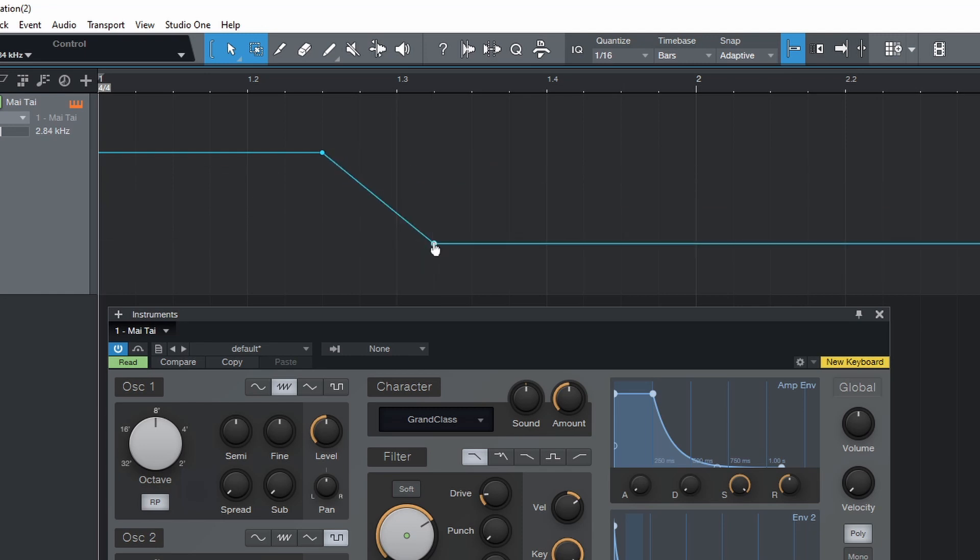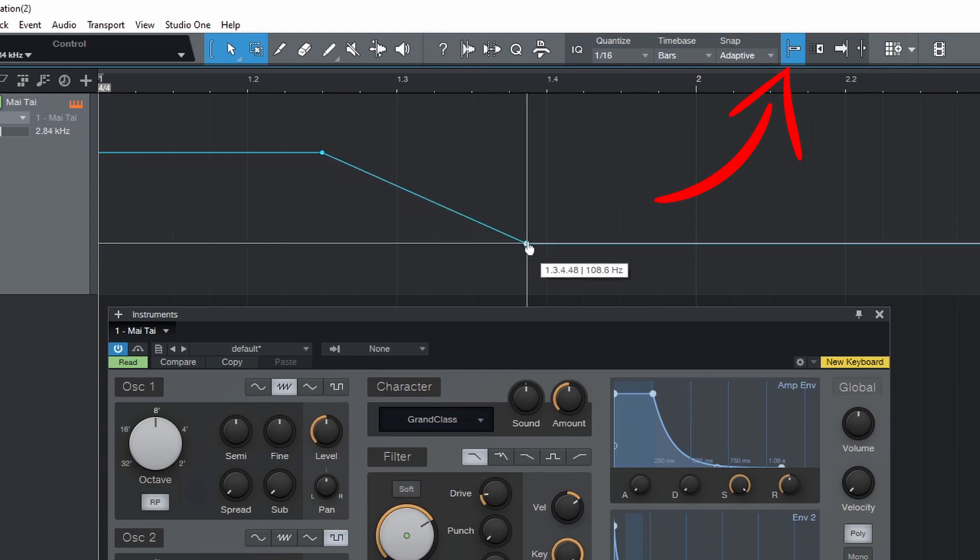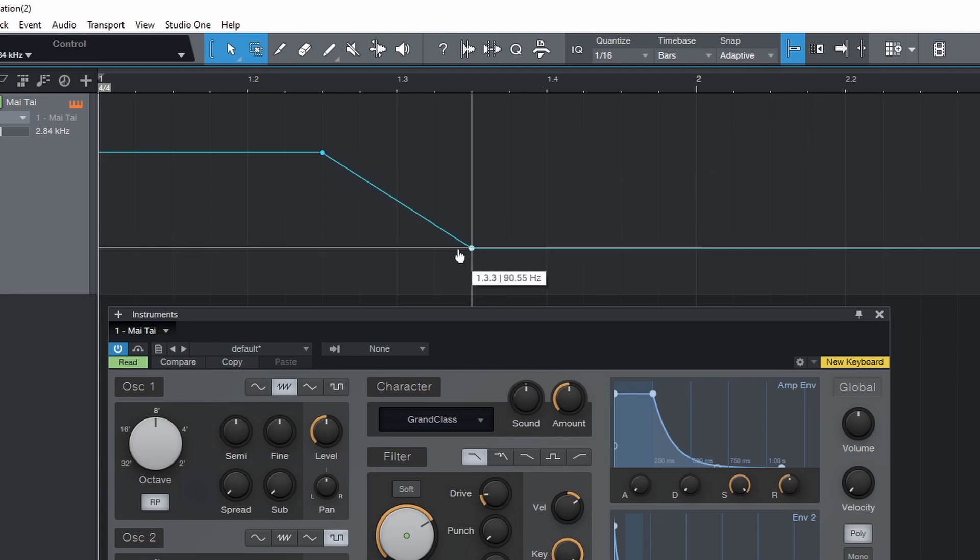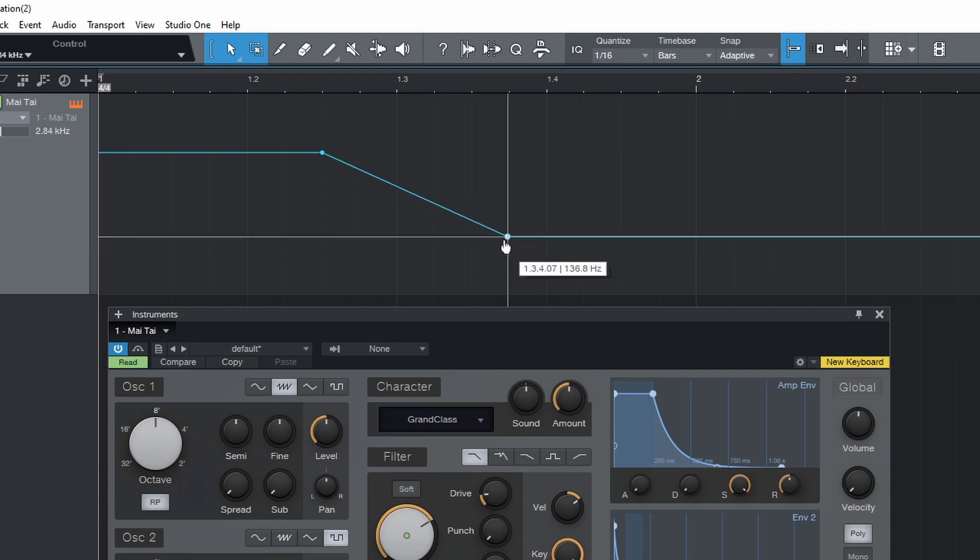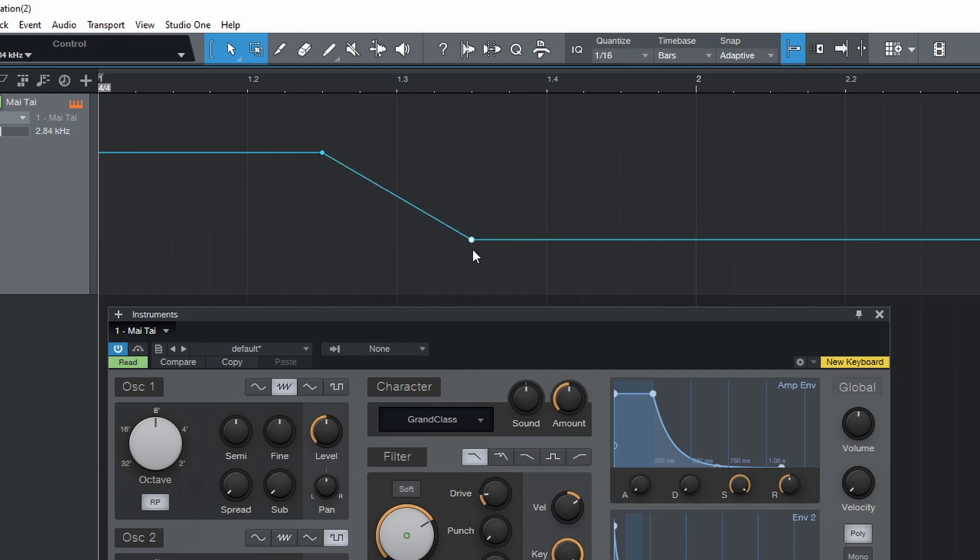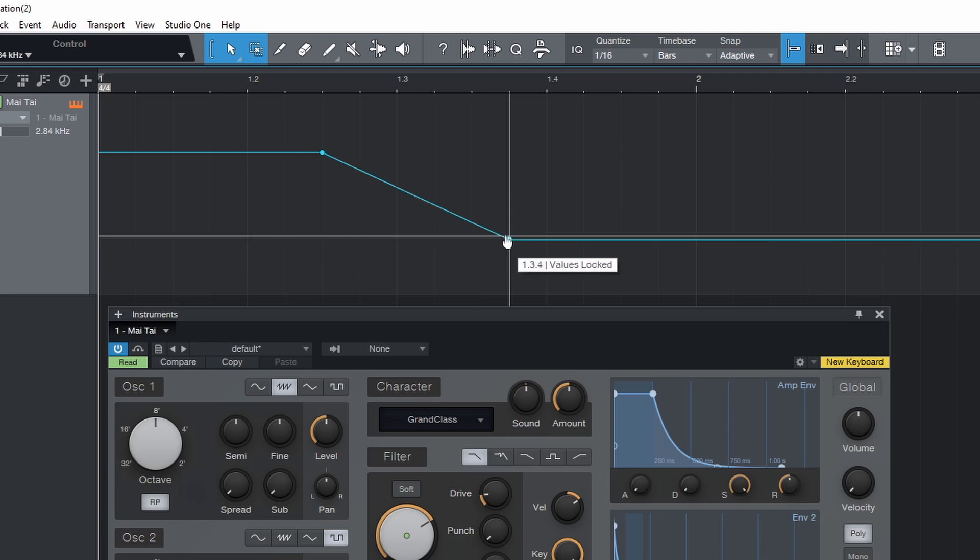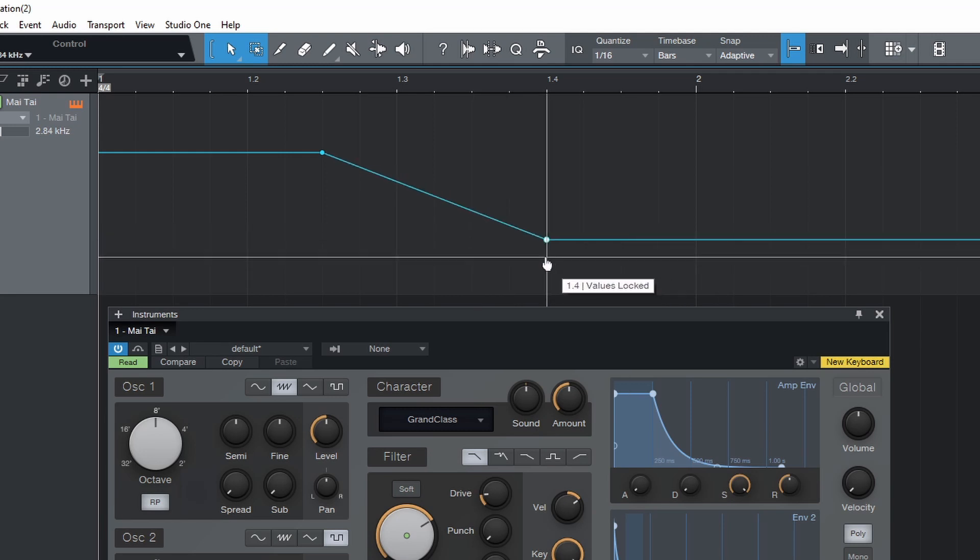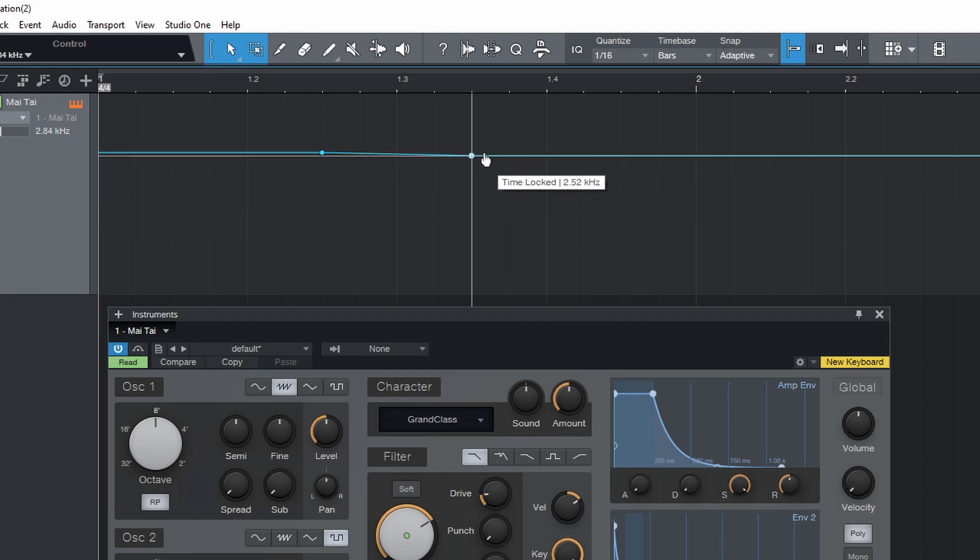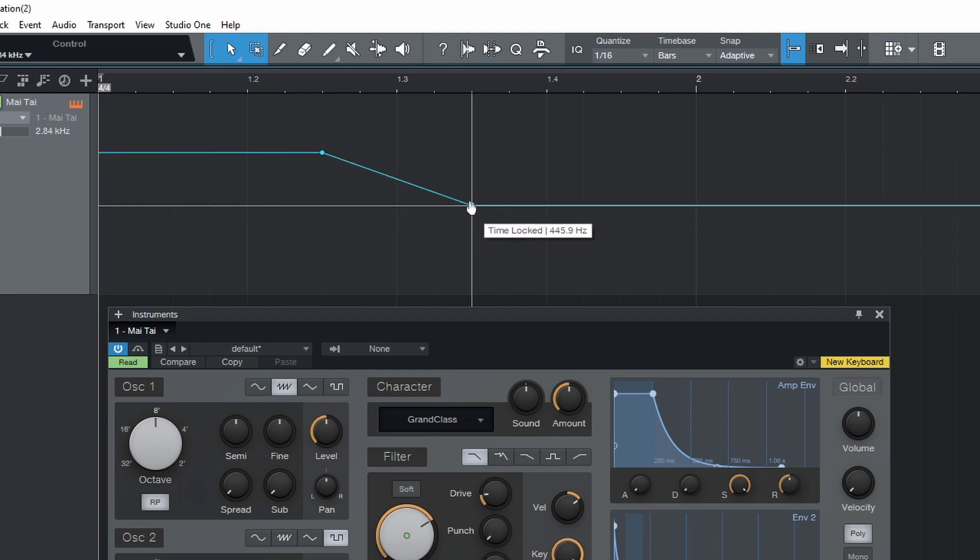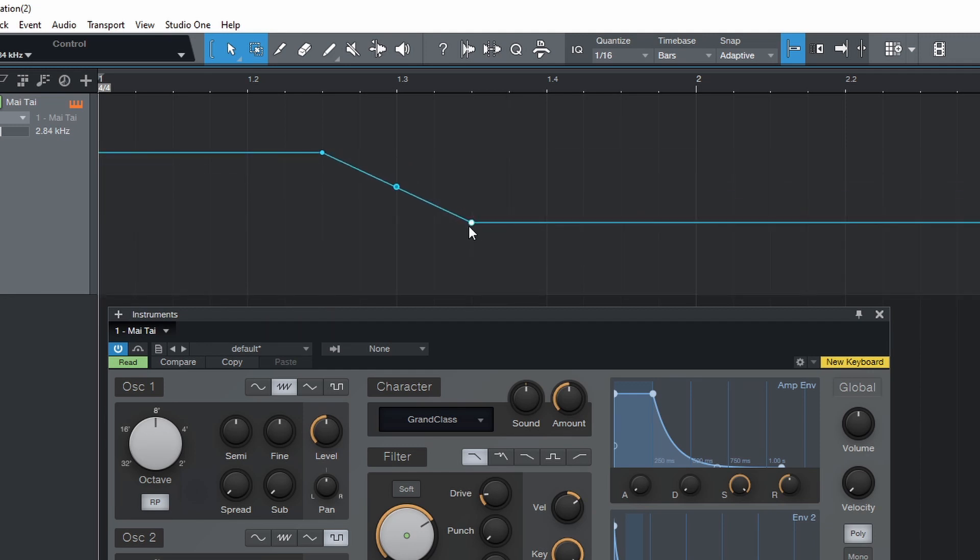Hold shift while dragging a point to toggle grid snapping on or off. If you have it disabled here, holding shift will activate it, and vice versa. Hold control while dragging a point to lock the point value if dragging horizontally, or lock the time if dragging vertically. You can also hold ALT and scroll with the mouse wheel to change the value.